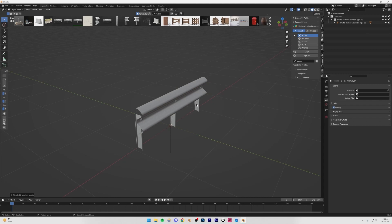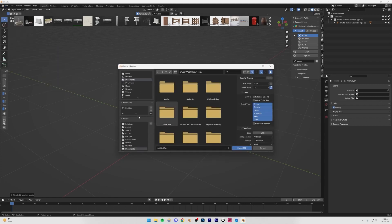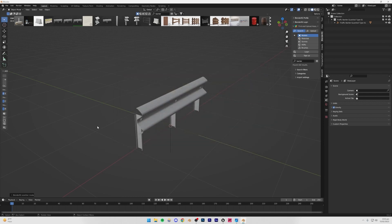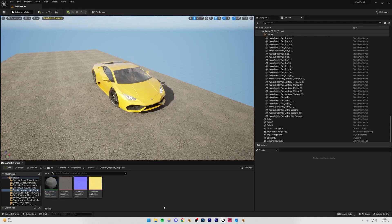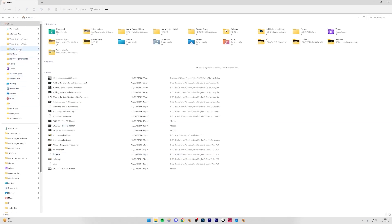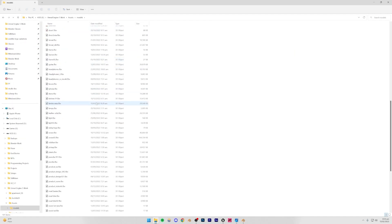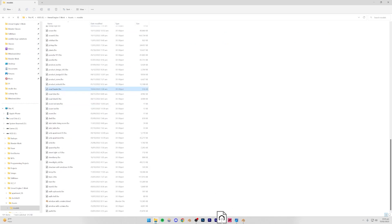To export anything from Blender into Unreal Engine, go to File > Export > FBX and save it wherever you want — I'll go to my models folder and call it 'barrier'. Then click Export FBX. I already have this model exported, so once exported, go back to Unreal Engine, open a file browser, and navigate to where you saved it.